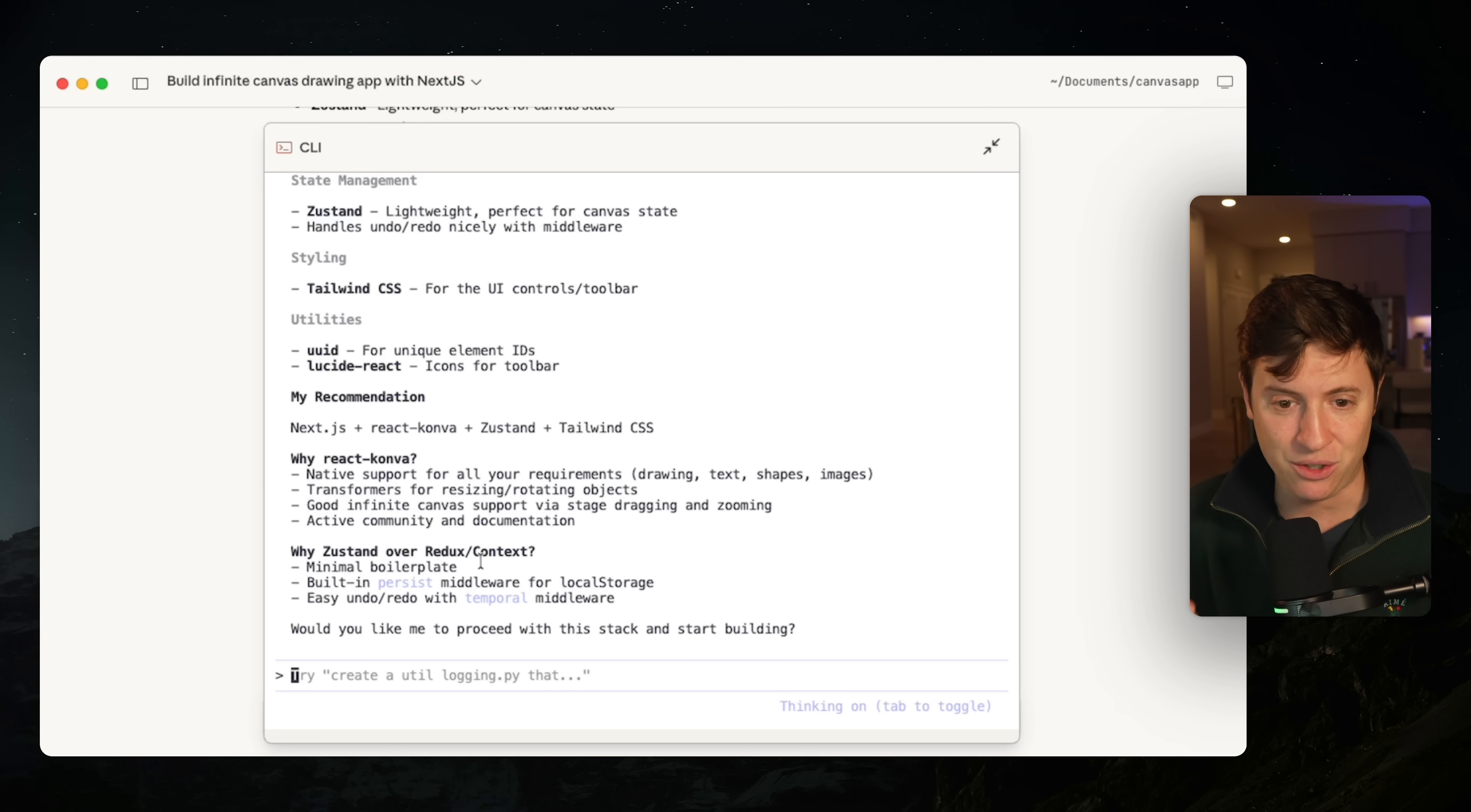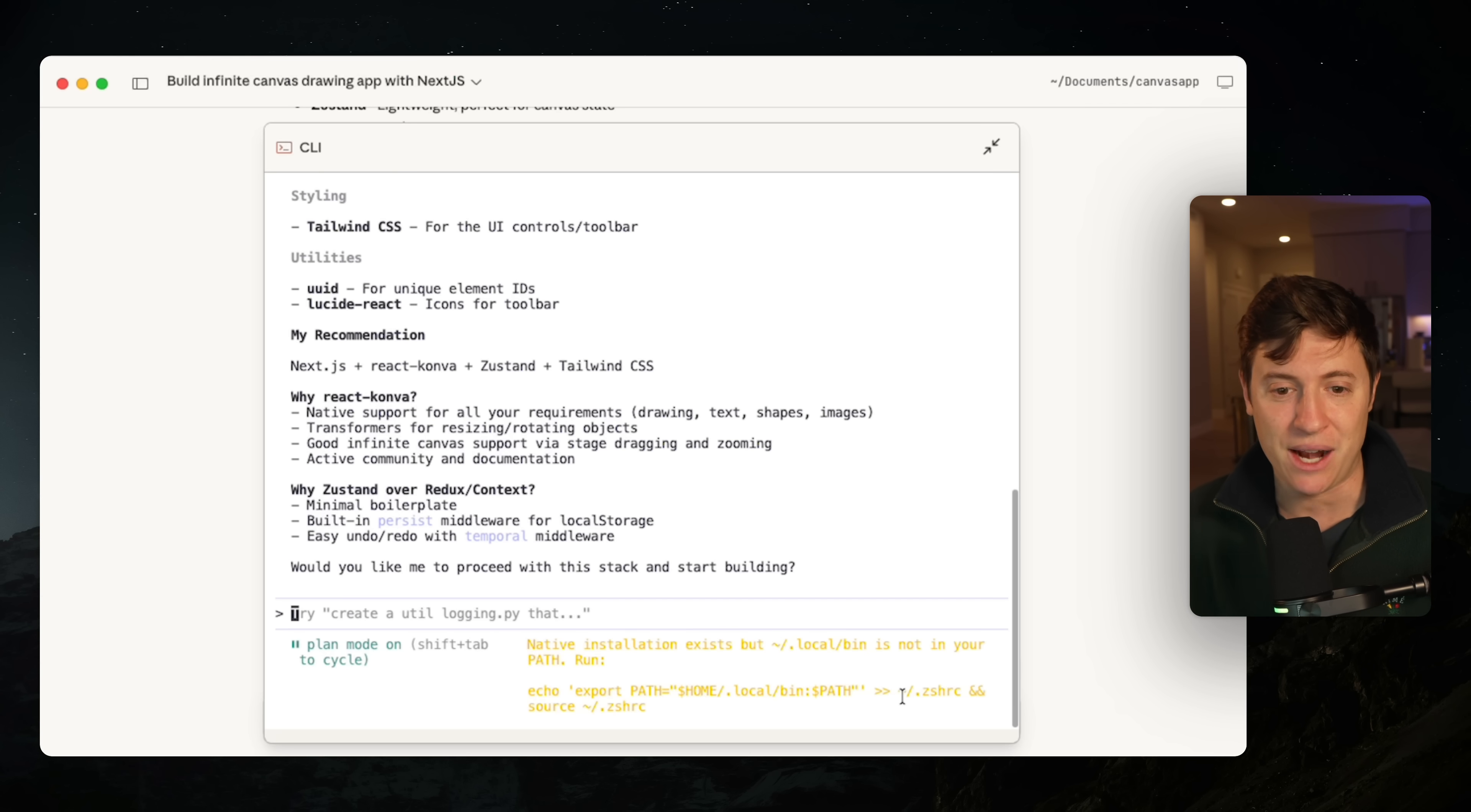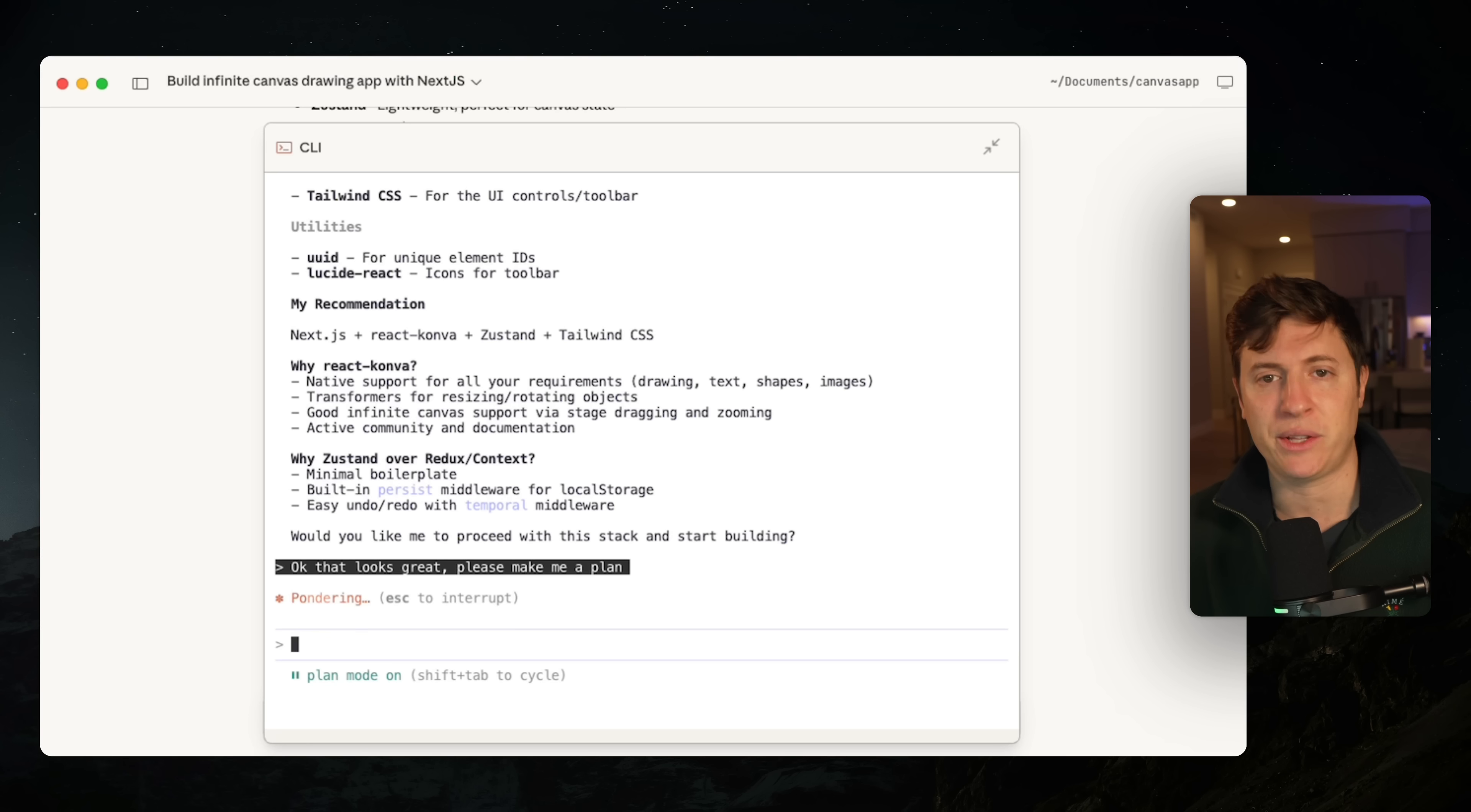I know it looks intimidating. Don't worry. Now that we're in here, we can do shift tab, shift tab. Now we're in plan mode. You also get a nice thinking mode as well, which is brand new here. You want to hit tab to turn thinking mode on. So you're going to get a little extra juice out of your planning. And now we're just going to say, okay, that looks great. Please make me a plan.